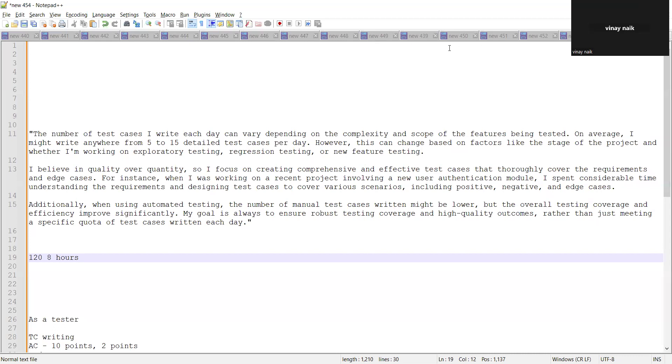Writing 15 test cases in an hour is not possible, because you have to analyze the requirement, you have to design those test cases and then you have to write them. So you should take care of such things that you are not faking in an interview and you are giving the proper answers to the interview questions which have been asked.